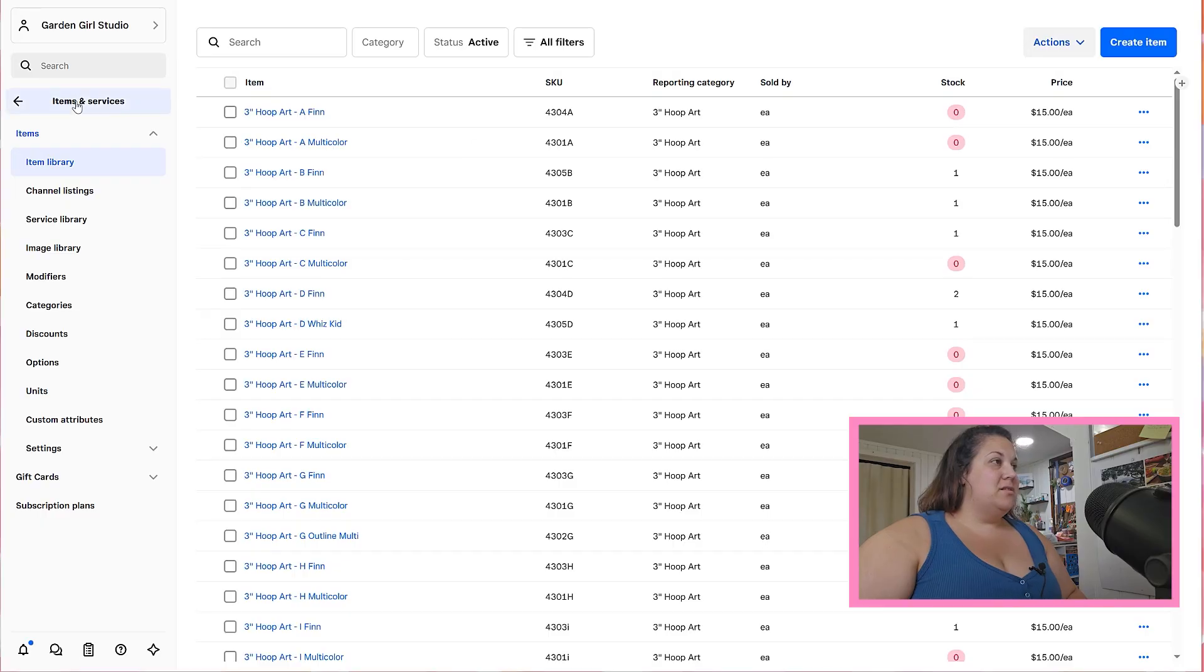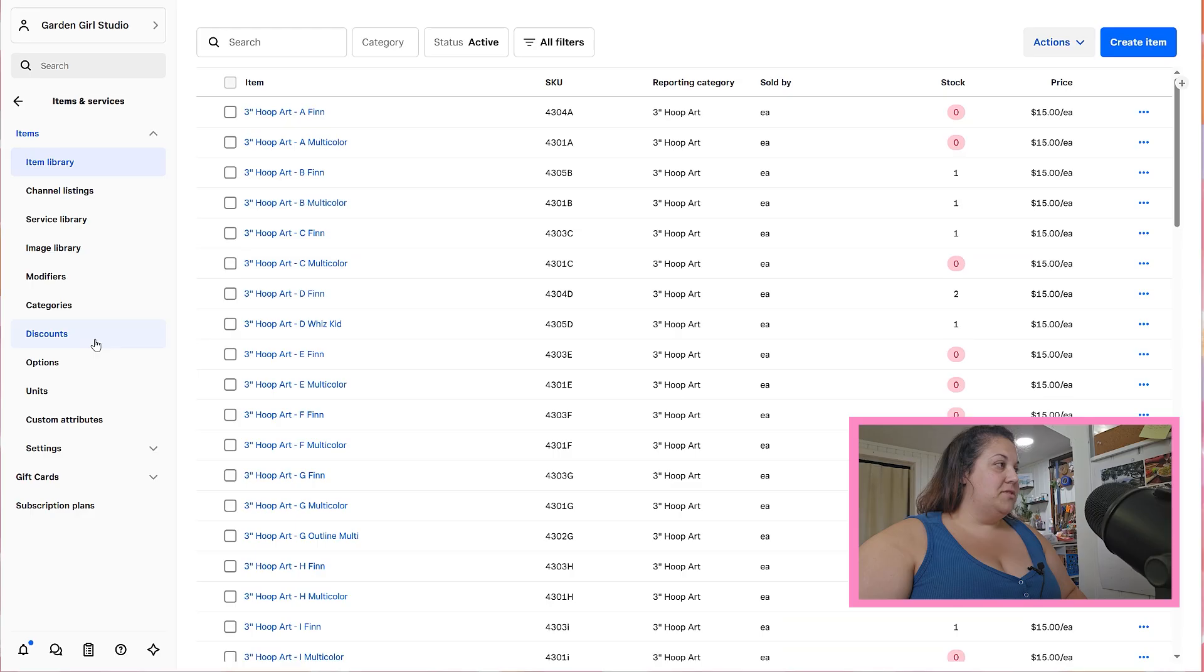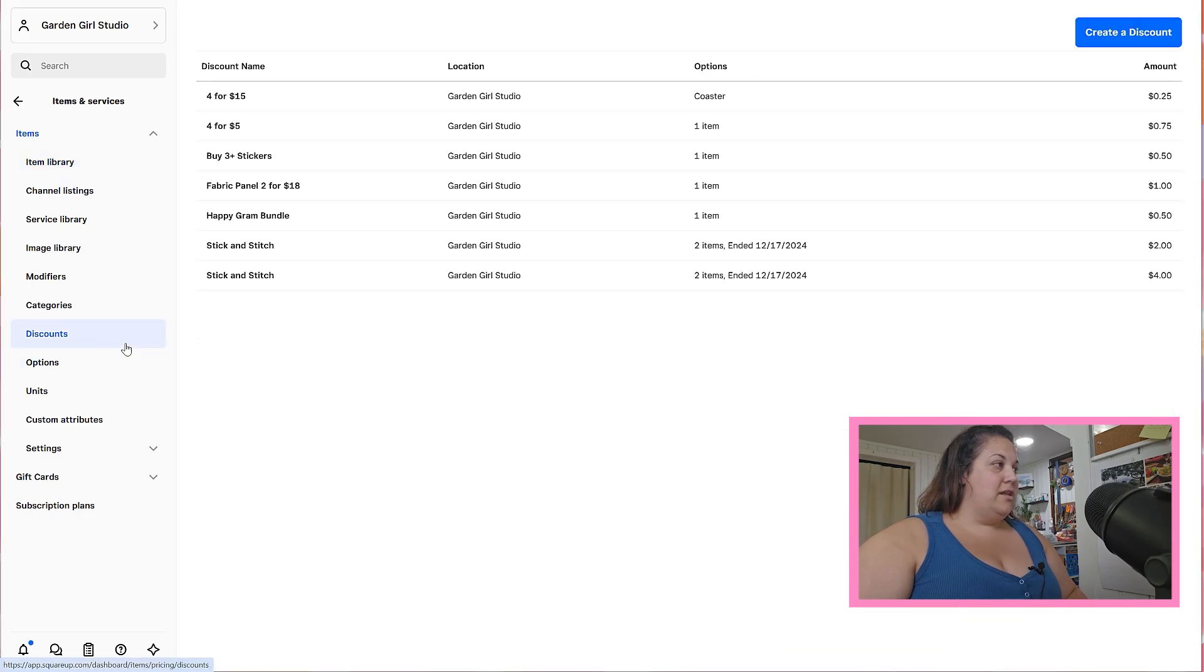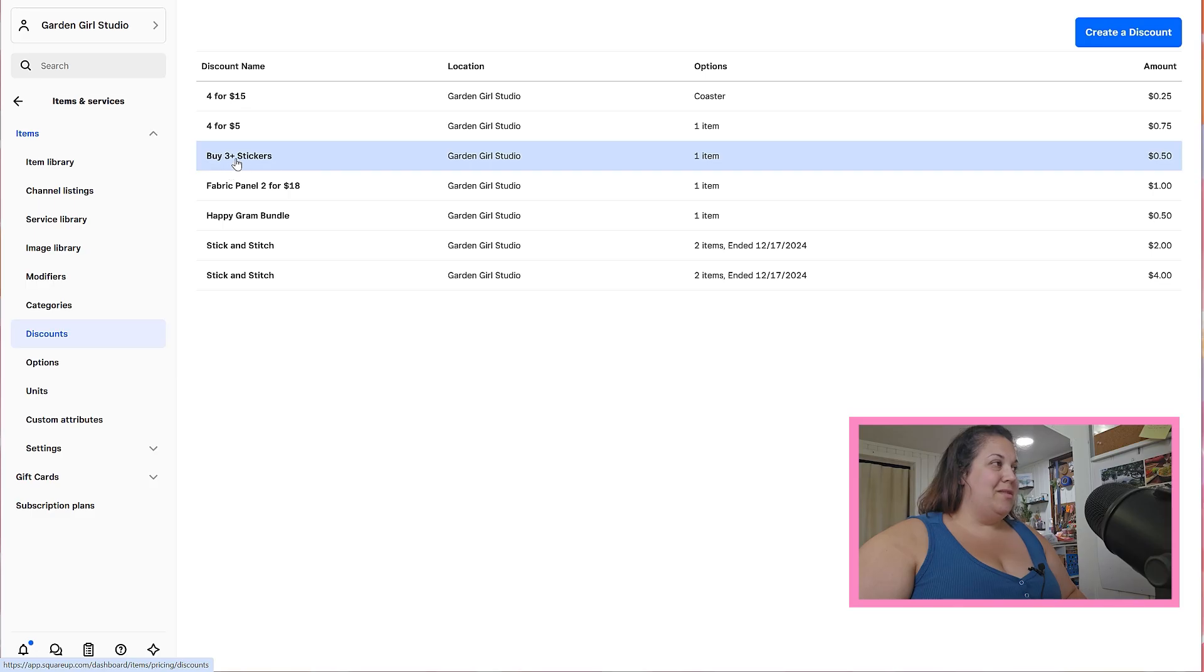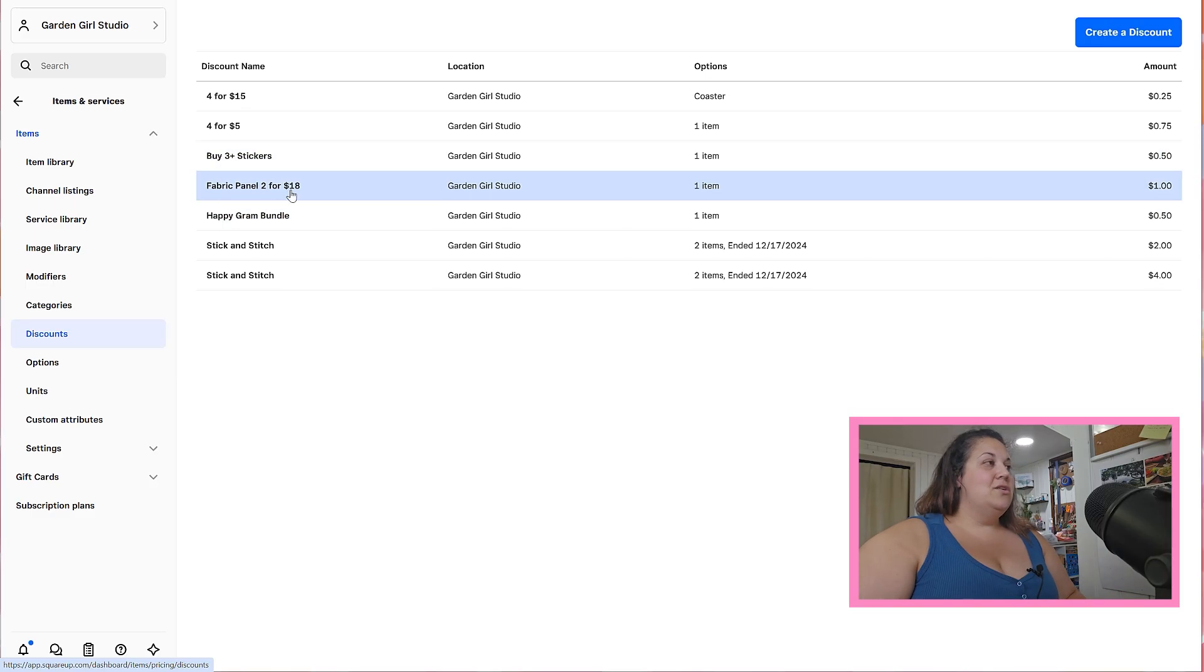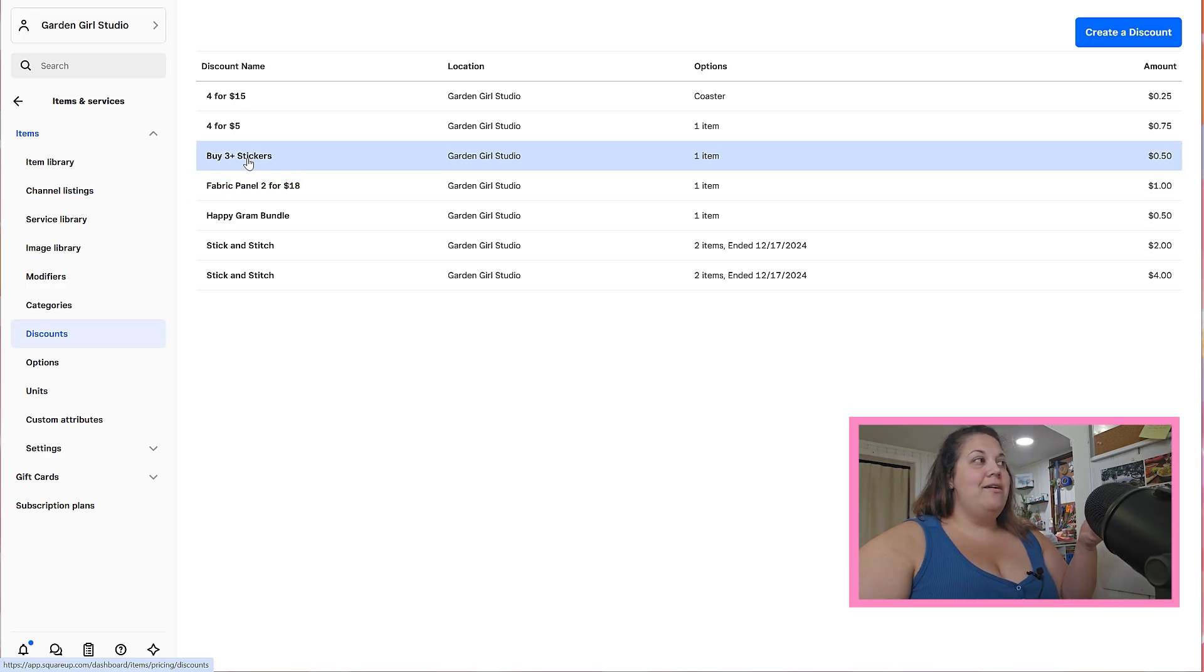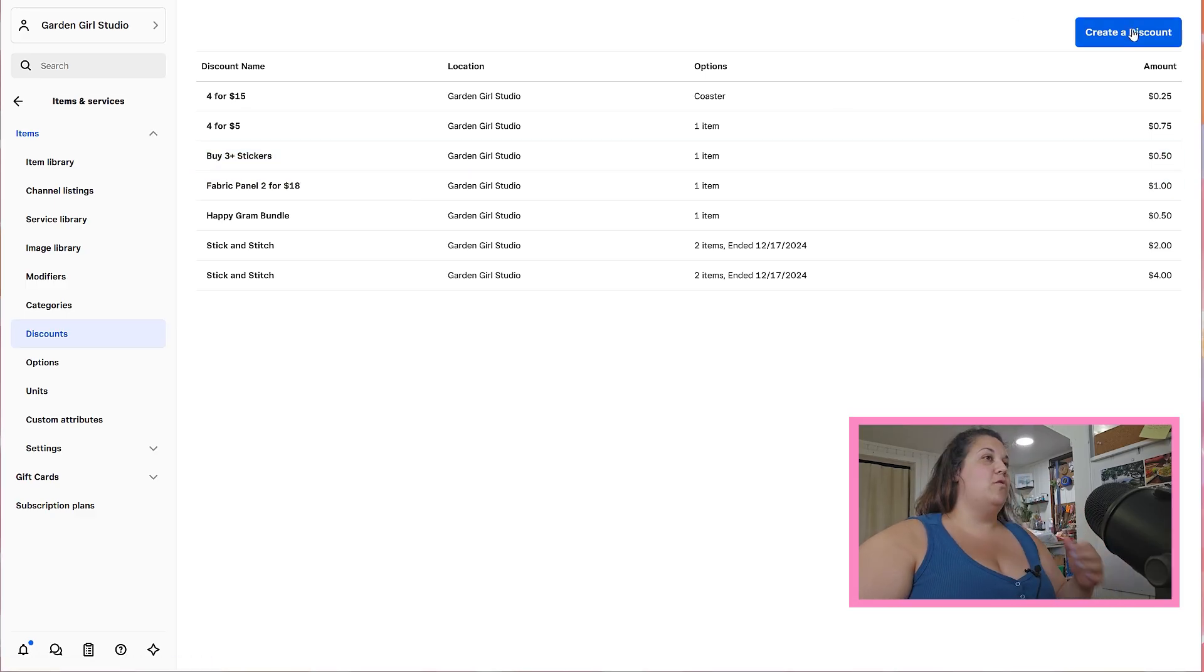So right now I'm in my items and services part of my Square and you'll see that there is a discount box here. If you go under discounts you can see that you can create all different kinds of discounts. I personally like to name them so I know exactly what they apply to in case I ever need to make changes. Because I already have a buy three stickers discount I would normally just adjust this, but I want to show you how you can create one from scratch if you've never created a discount before.